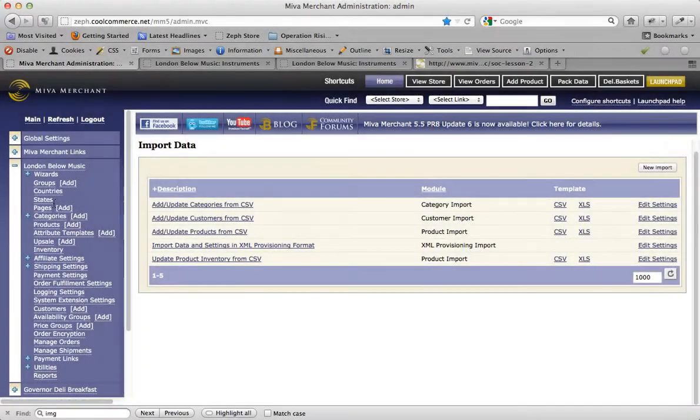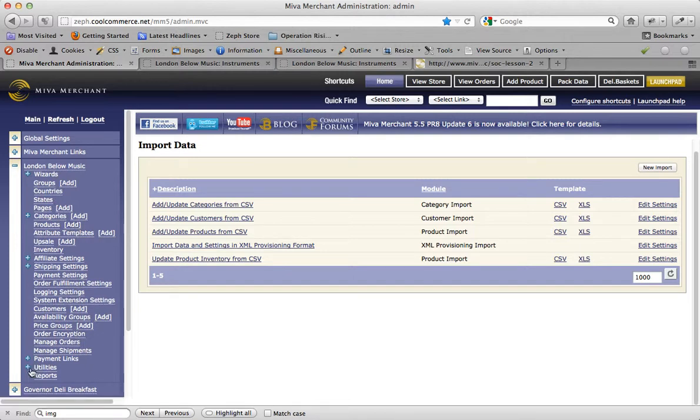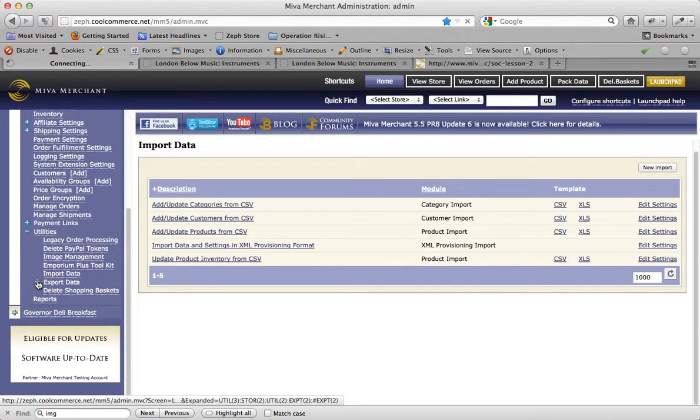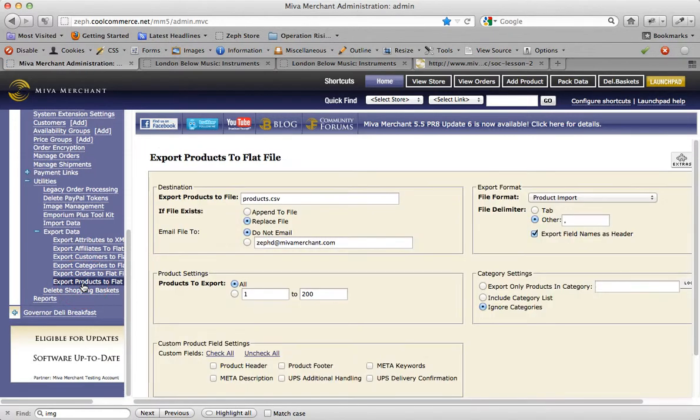Let's walk through the steps of exporting existing products from your store. We'll use that flat file to update existing products and add some new products as well. In the Miva merchant admin, click on the plus sign next to the word utilities, click the plus sign for export data, and we're going to click into export products to flat file.